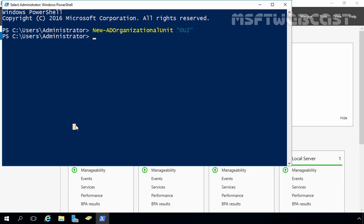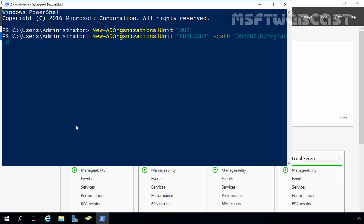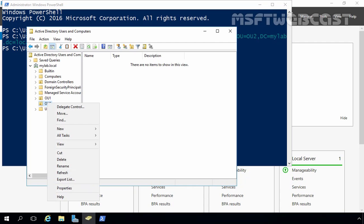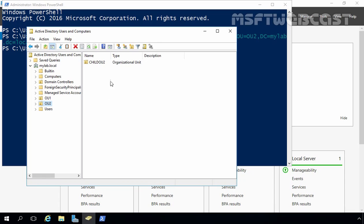Now we want to create a child OU named Child OU2 under OU2. When running the command, we have to specify the path of the parent OU. Let's run the same command again, specify the name Child OU2, and this time specify the path: OU=OU2, DC=MyLab, DC=Local — which is the distinguished name of the parent OU. Press Enter. Back in the console, clicking on OU2 and refreshing, we can see Child OU2 under OU2.